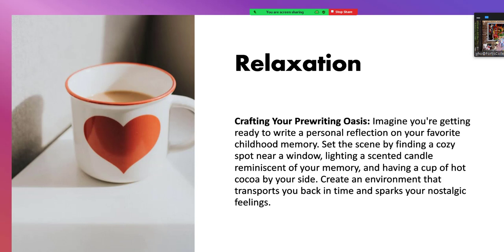Crafting your pre-writing oasis. Imagine you're getting ready to write a personal reflection on your favorite childhood memory. Set the scene by finding a cozy spot near a window, lighting a scented candle reminiscent of your memory, and having a cup of hot cocoa by your side. Create an environment that transports you back in time and sparks your nostalgic feelings.